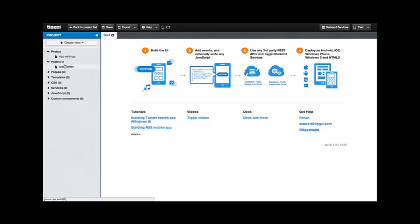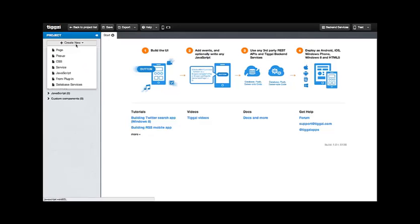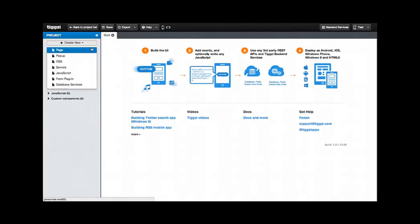On the left side, we have the Project Navigator that contains all the pieces that go into making the UI: pages, popups, templates, custom CSS, JavaScript coding, custom components and service interfaces. At the top, there's a Create New button for adding these things to your app.